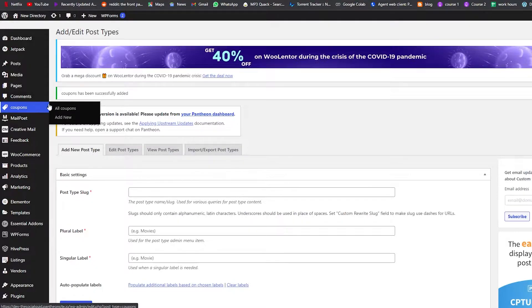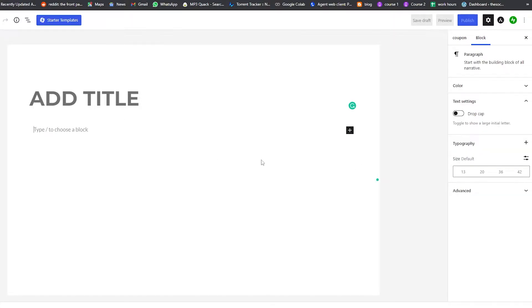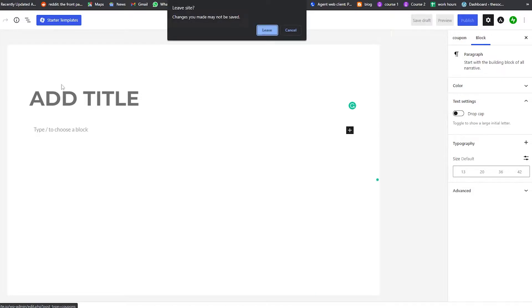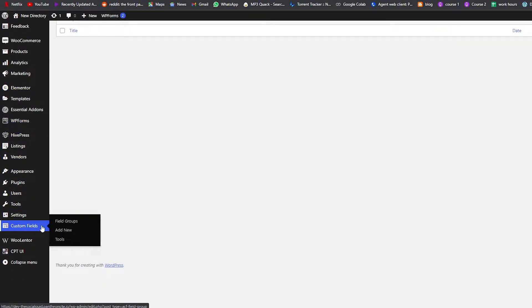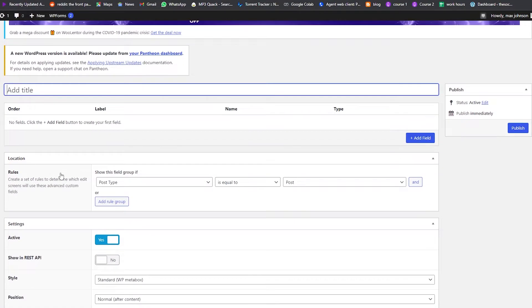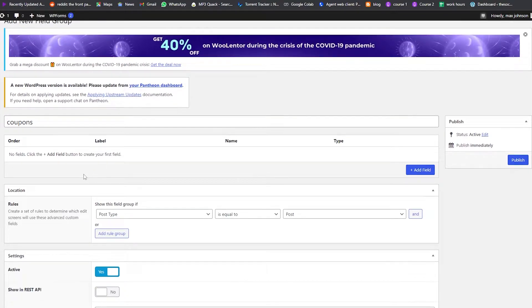We'll click on Add New Coupon. Right now we only have the title field and nothing else — no custom fields. So we'll go back to the dashboard and add custom fields using the Advanced Custom Fields plugin. We'll click Add New and give the field group the title 'Coupons'.